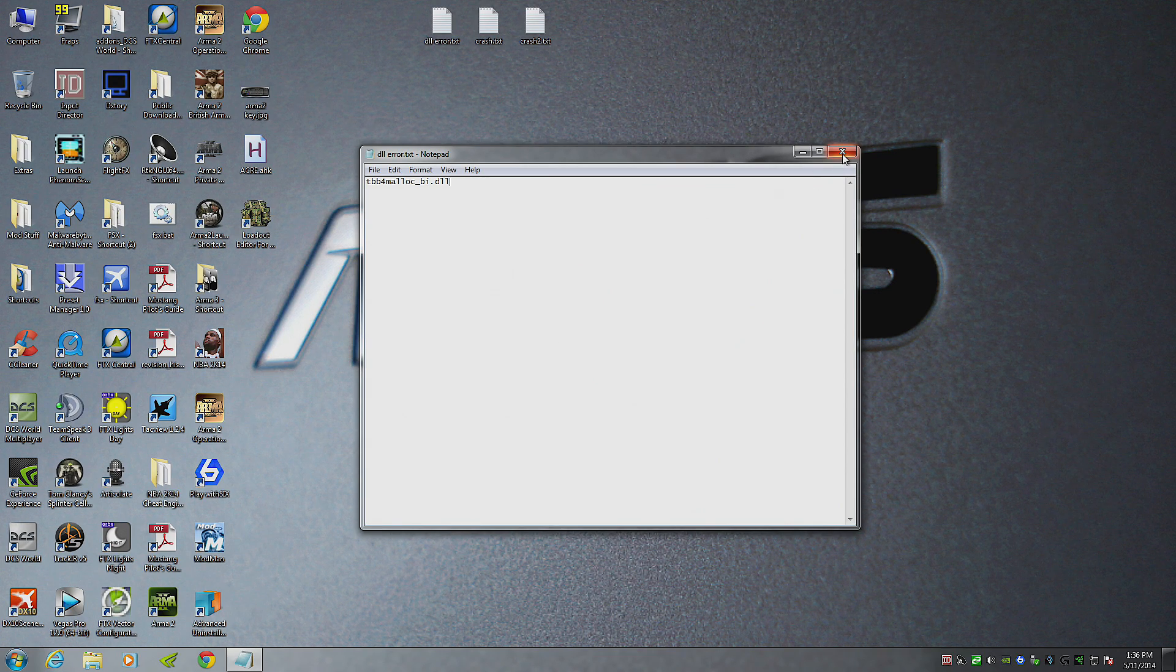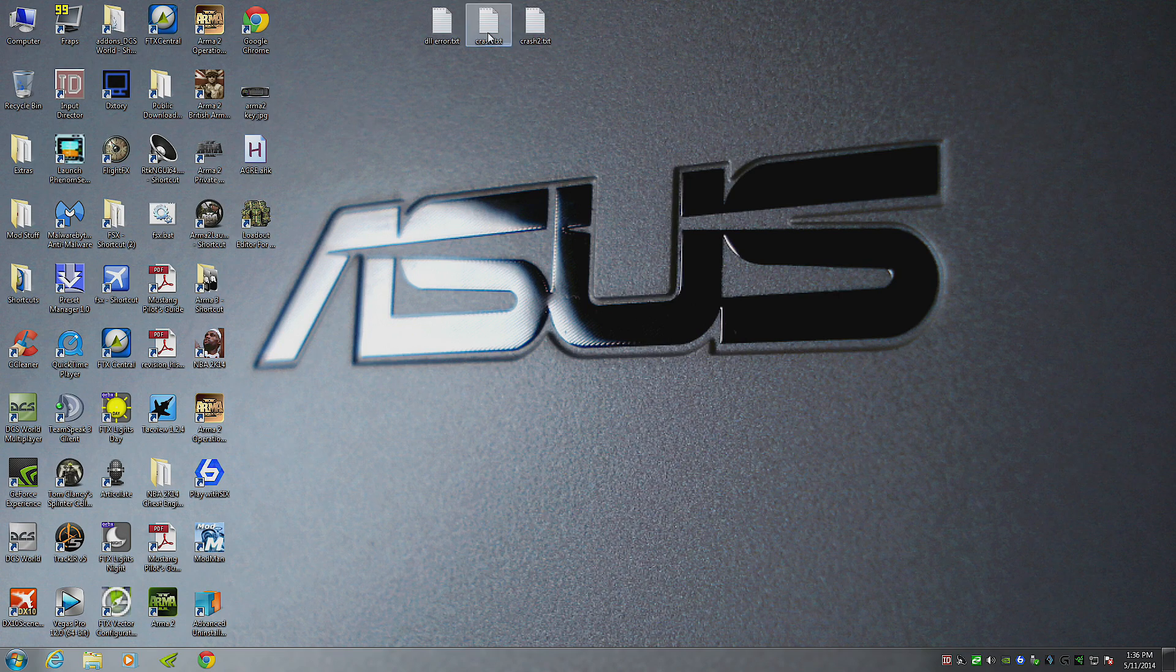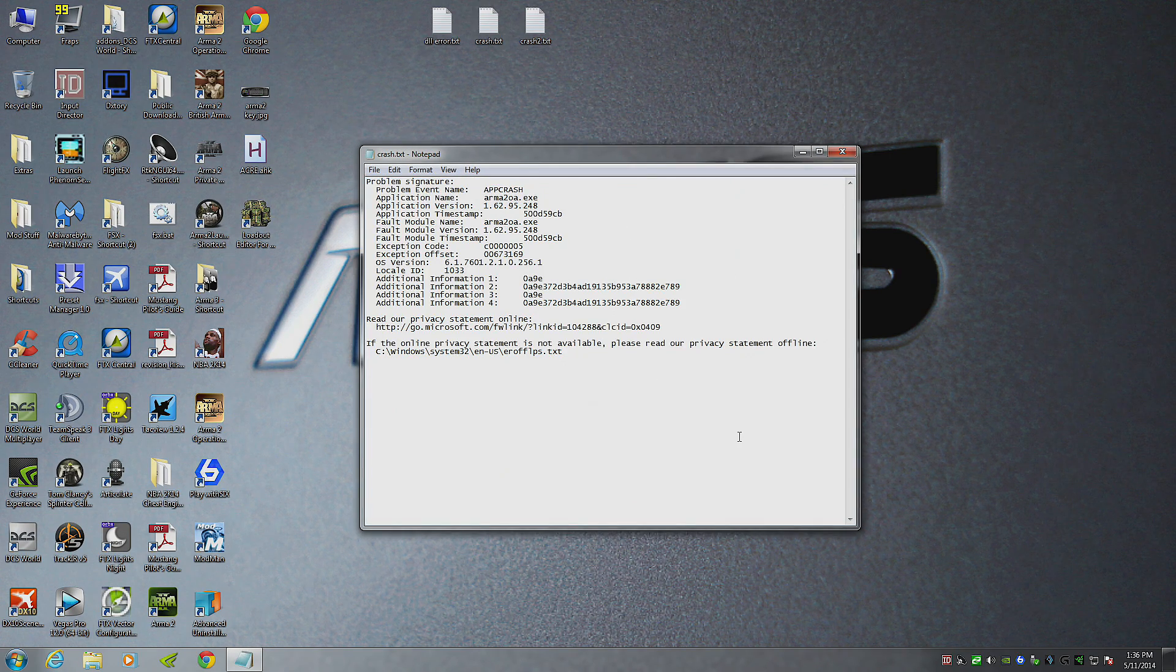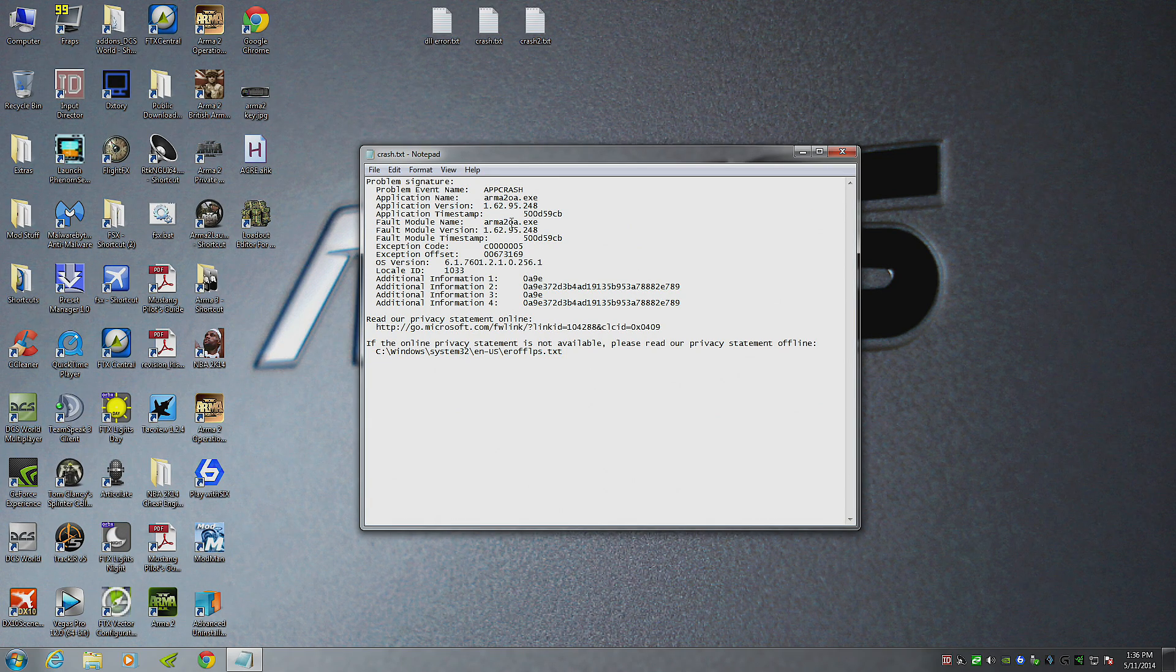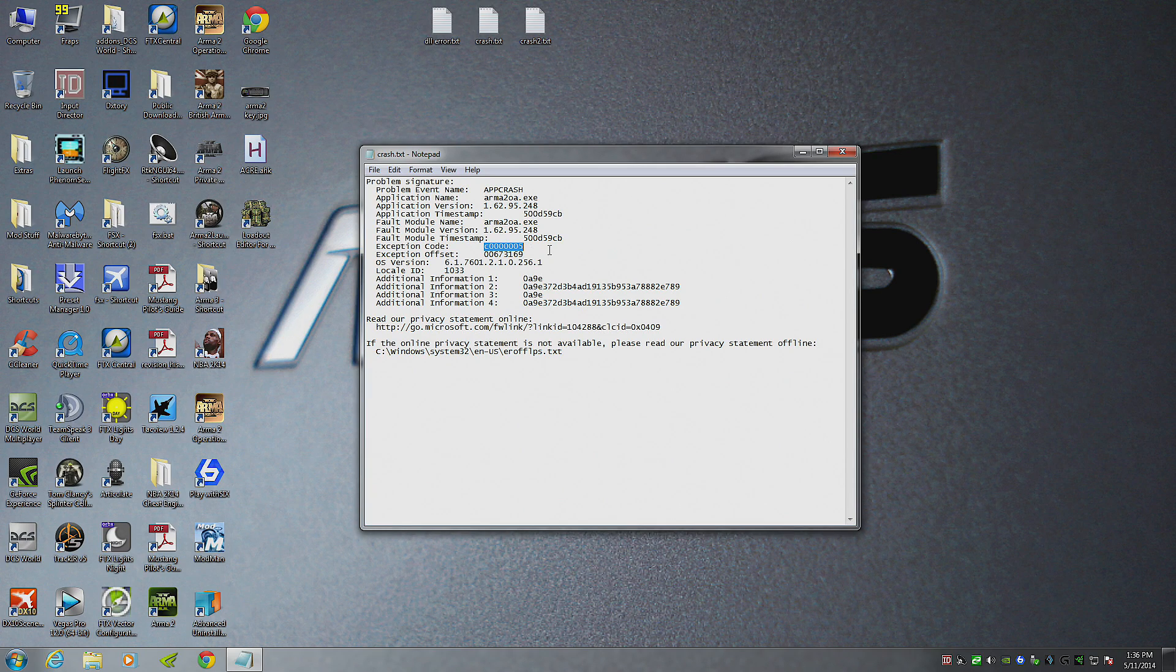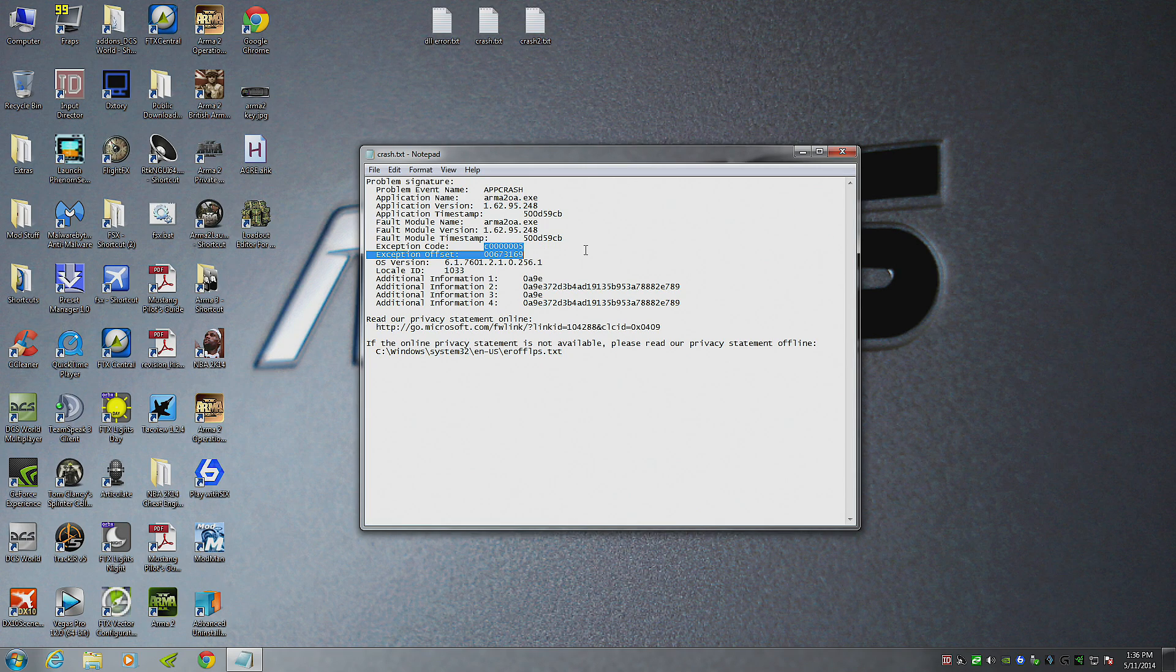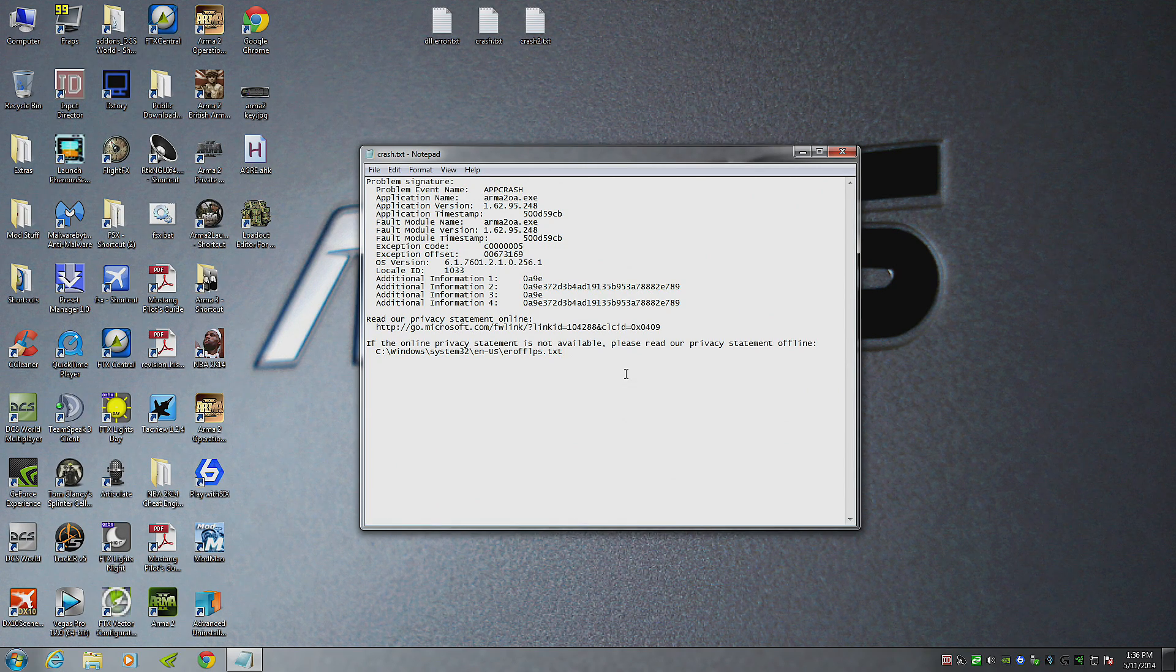So first off, to check and see if you're having these kind of issues, you might get a crash report. When your game crashes, you might have something like this. It didn't give you much information, it just tells you arm2oa.exe crashed, exception code C bunch of zeros five. You can copy and paste that into your Internet Explorer, Chrome, whatever. You're going to find a bunch of different reasons. What you need to do is actually research deeper.